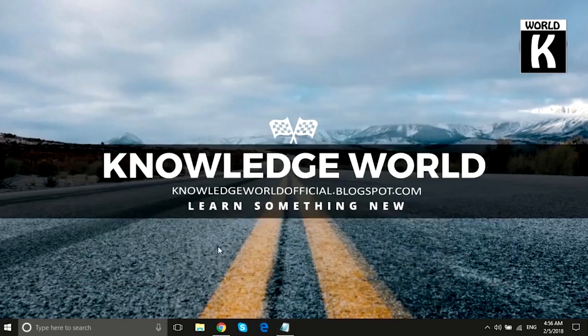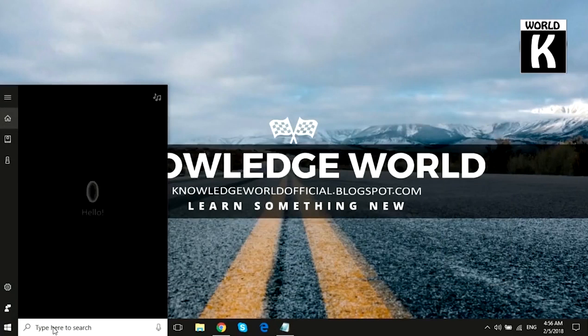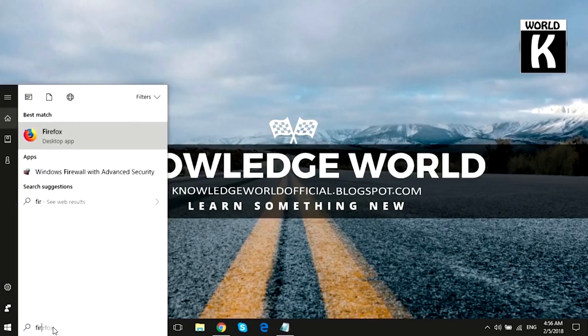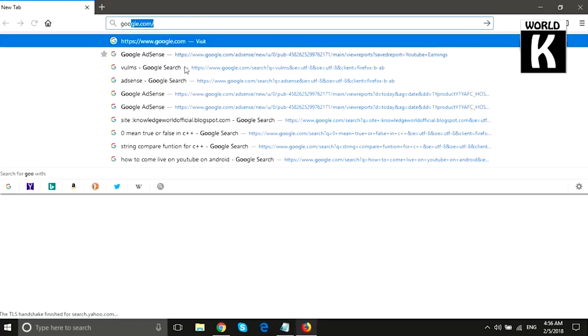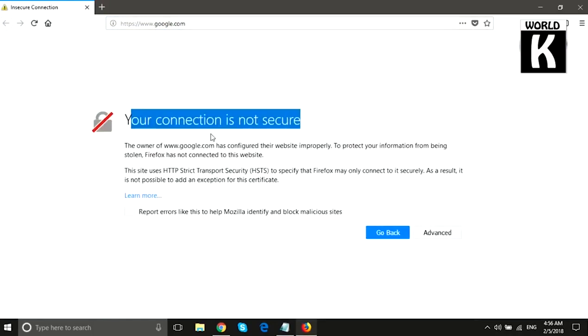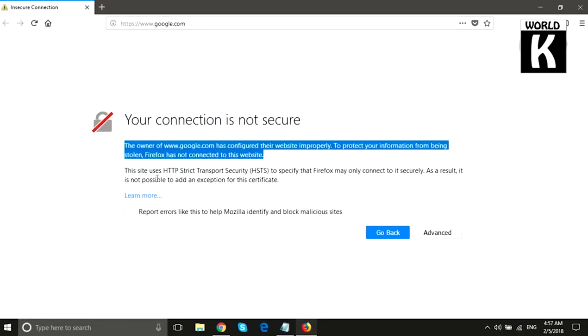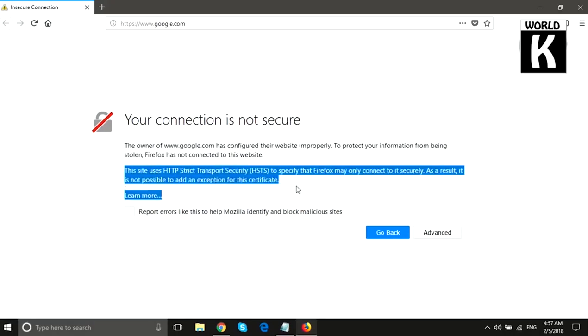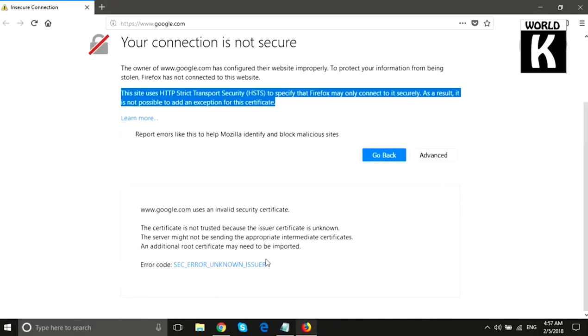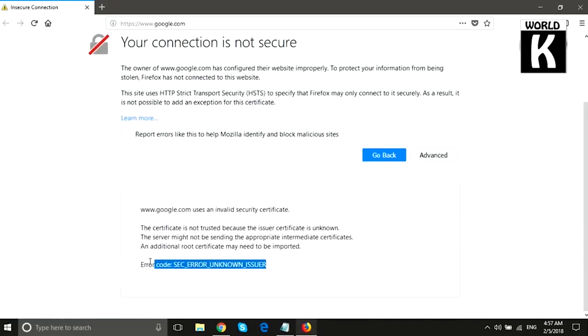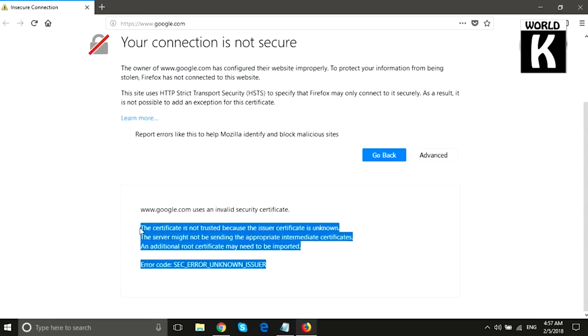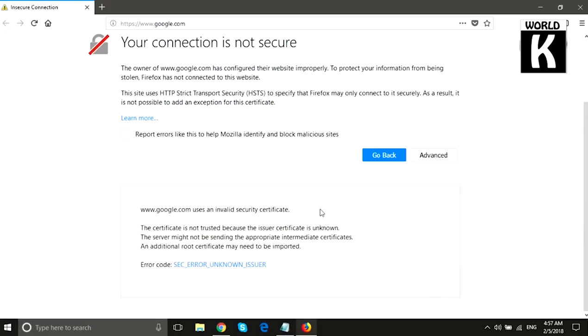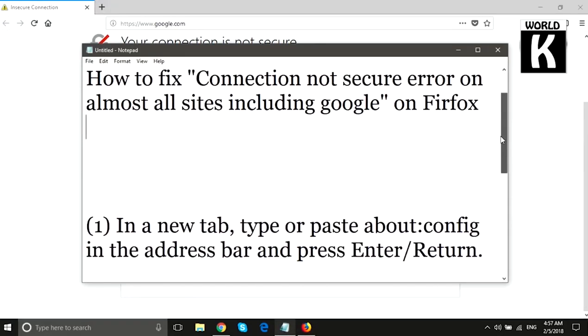So let's get started. First of all, open your Firefox browser. In the address bar, type google.com. Here you see the error I am facing. If you are facing this error, we are going to fix it in this video. When we click on Advanced, you see the error code is showing.